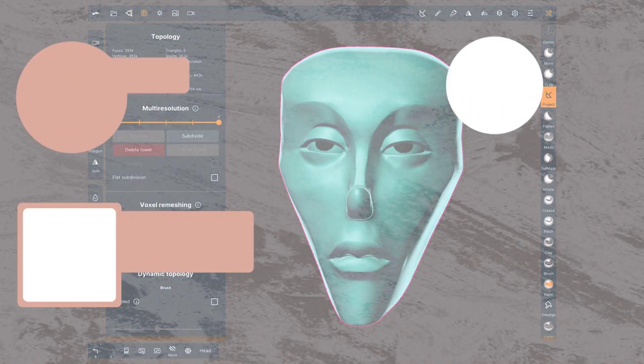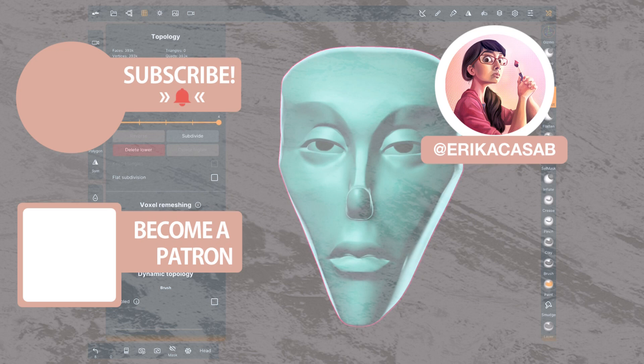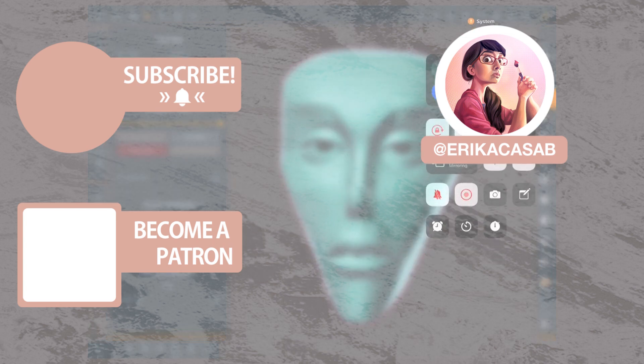That's it for this tutorial. If you find it useful, make sure that you leave a like, so other people can find it. And if you haven't already, make sure you subscribe, as we are bringing out CG and illustration tutorials every week. Become a patron and access tutorial assets, bonus content, a private discord, and more by clicking in the link below.